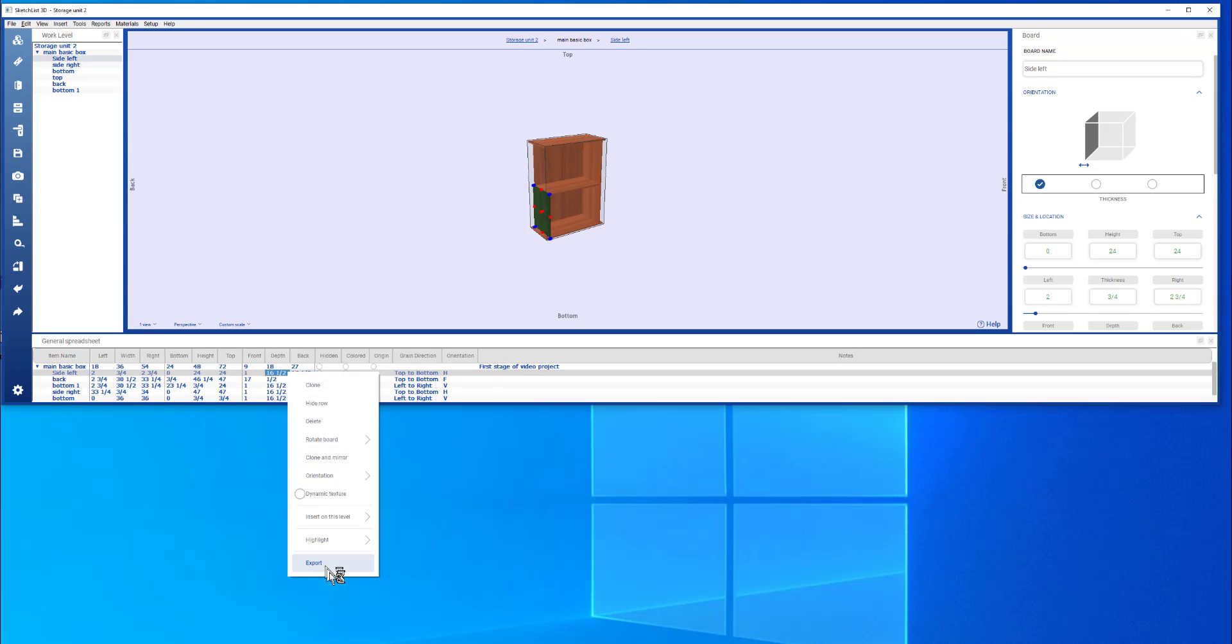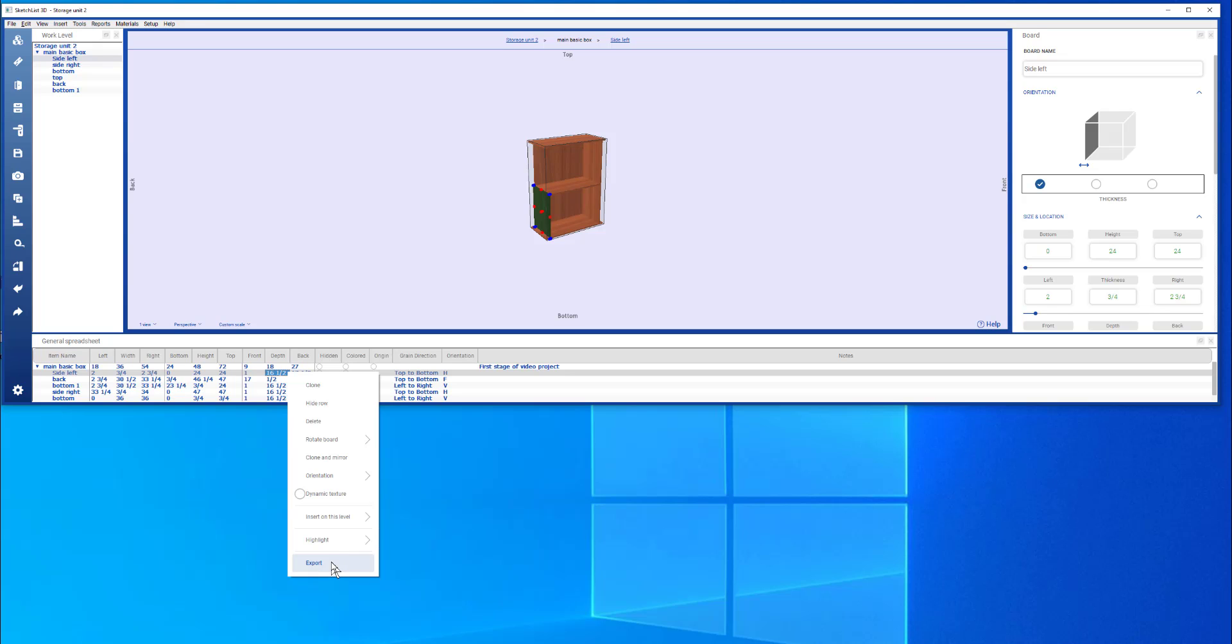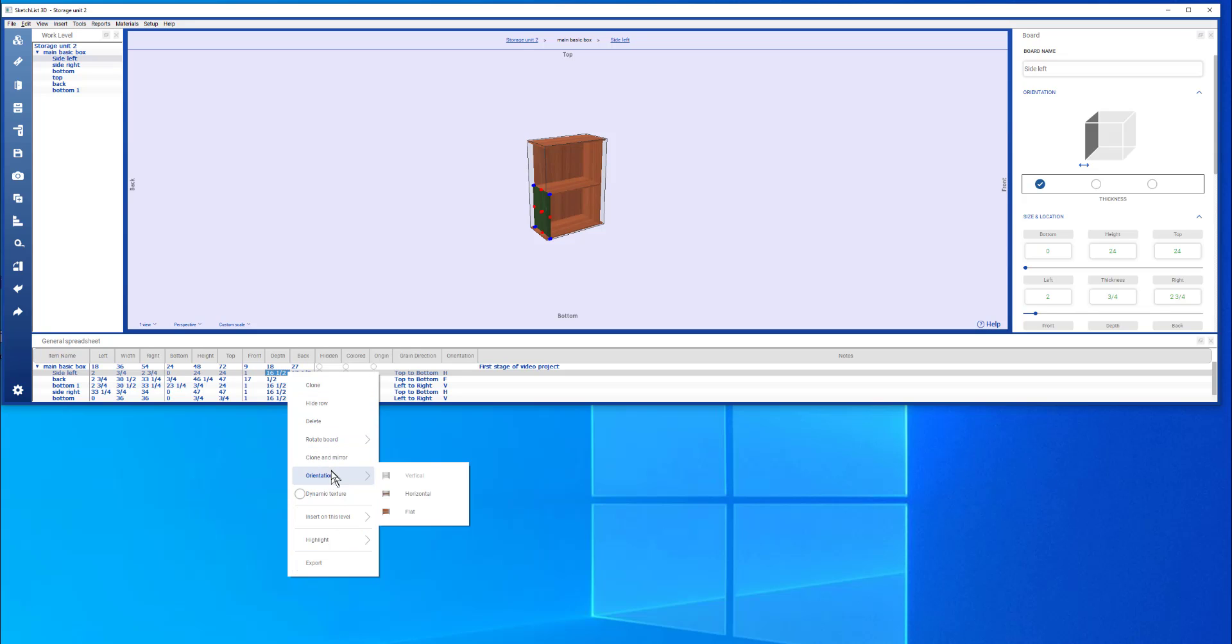In the spreadsheet, if you right click anywhere in the spreadsheet, this menu opens. And you can highlight a specific row. You can unhighlight the row and you can sort the rows by the highlight color. You can export to a CSV file. And you can do some operational things. You can do the cloning and so forth here.